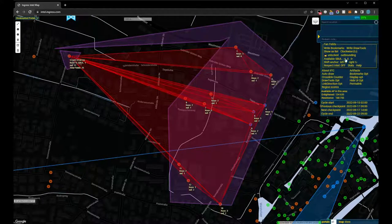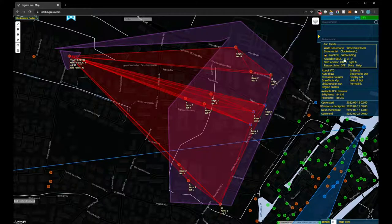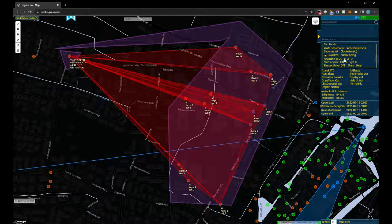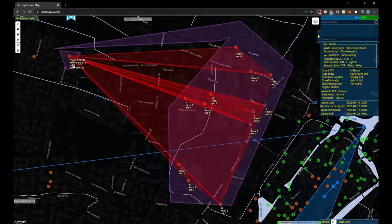However, if we already know that we don't have enough SBULs, we can set how many we can or want to use. The keys required for the portals are then calculated accordingly.